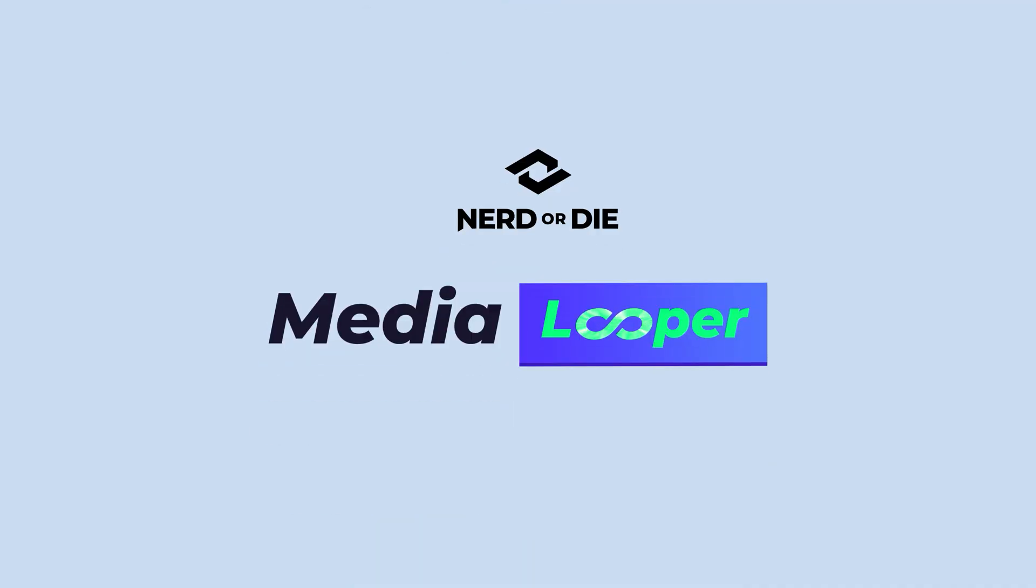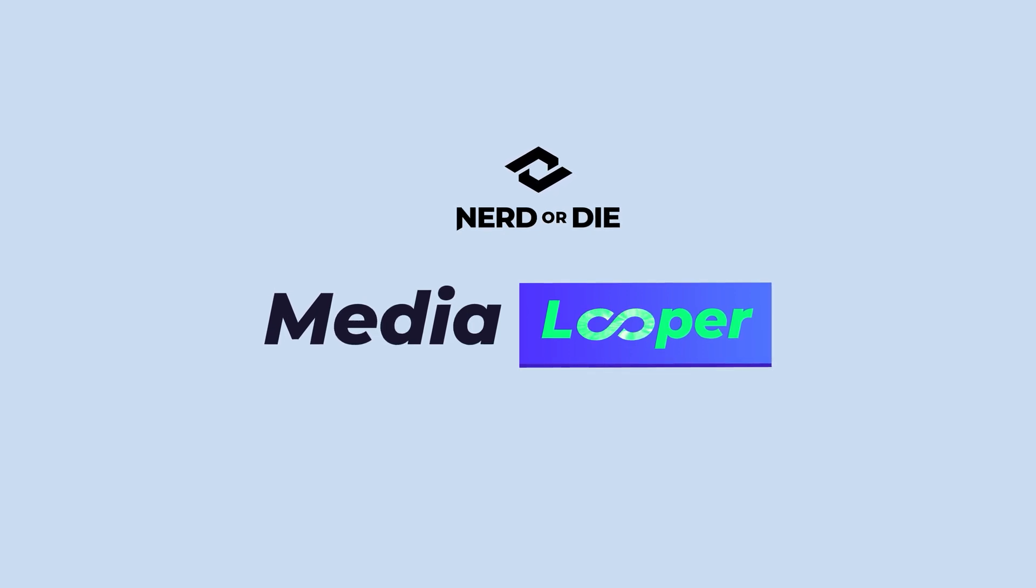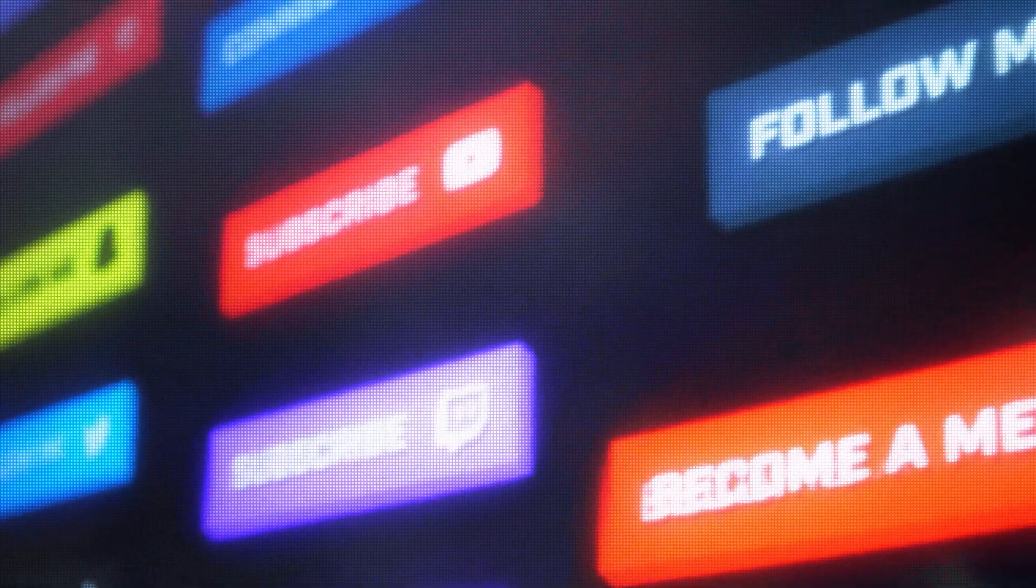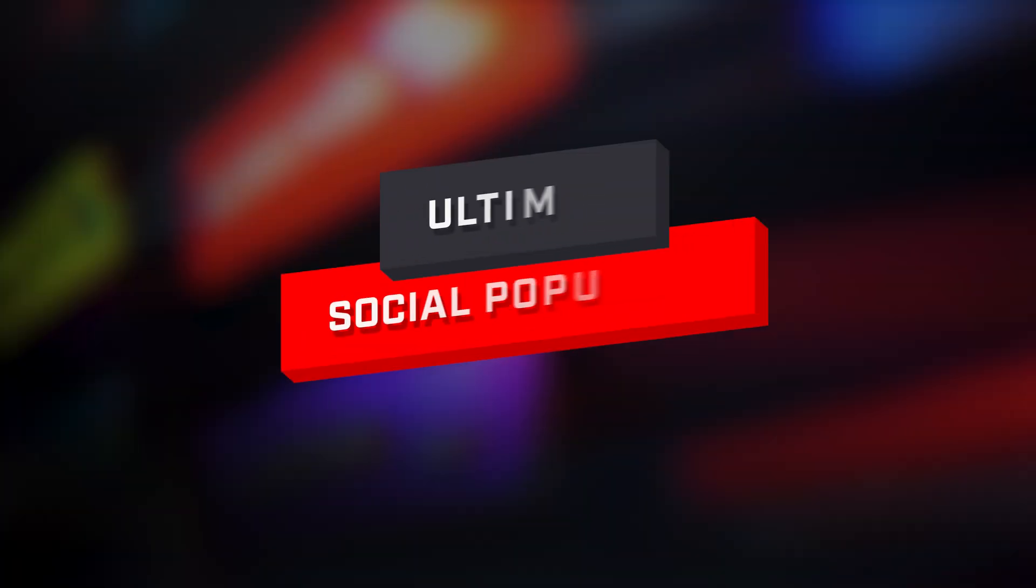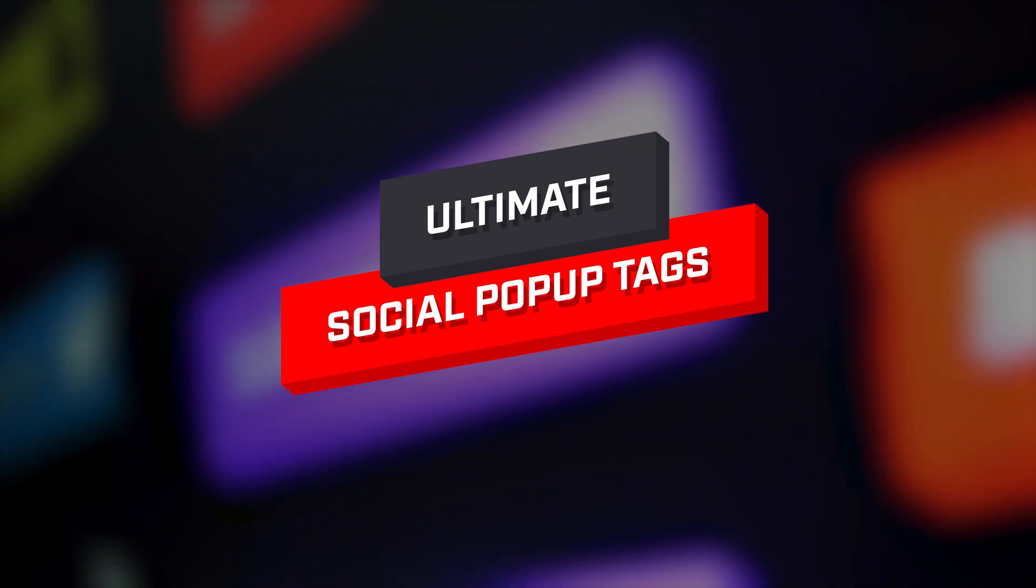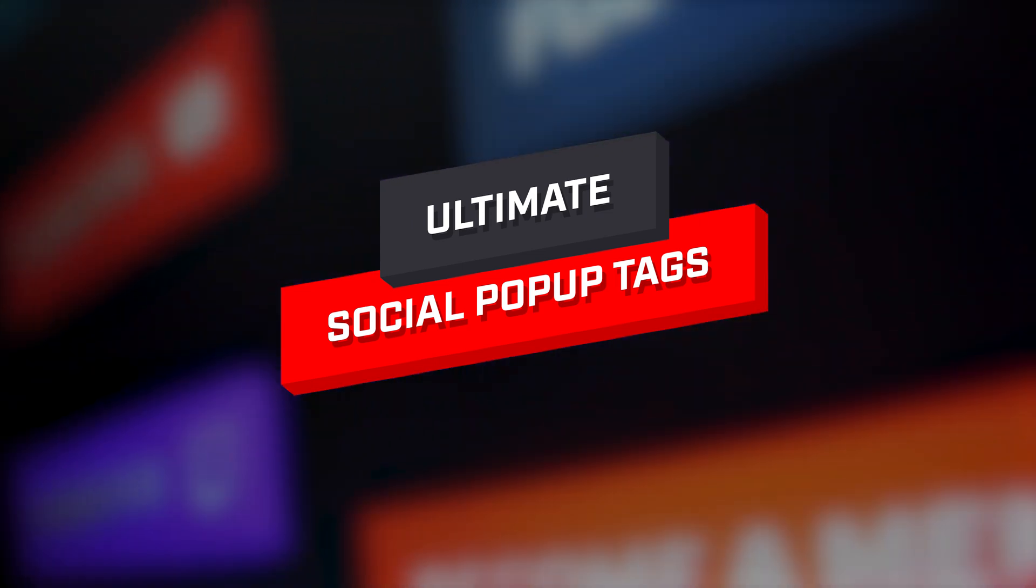I cannot begin to tell you how excited I am about this product. So, with that said, let's jump in and see how we can get started using the Ultimate Social Pop-Up Tags.